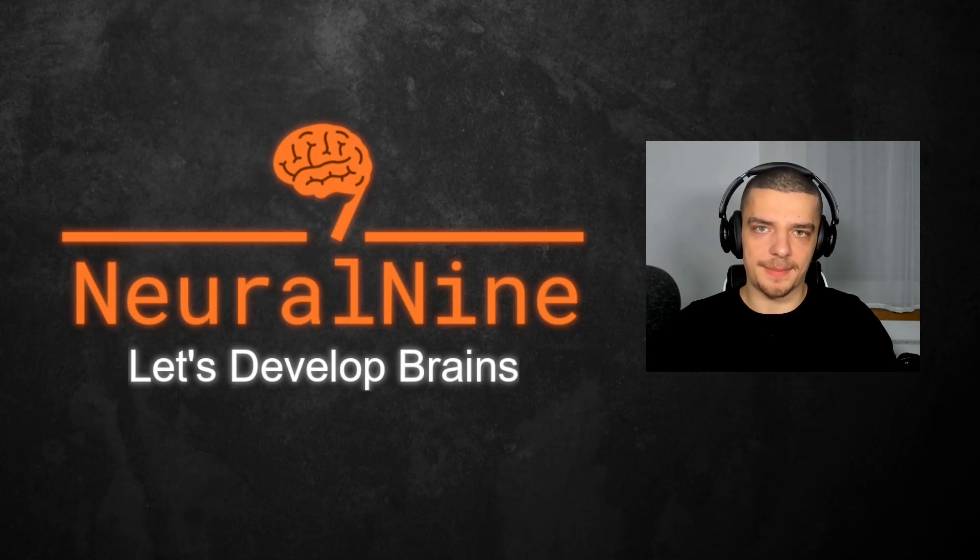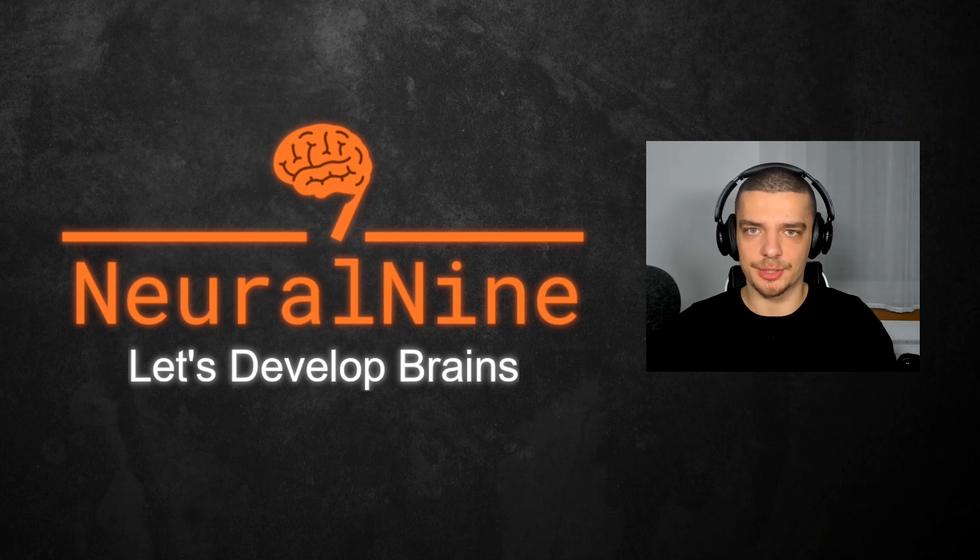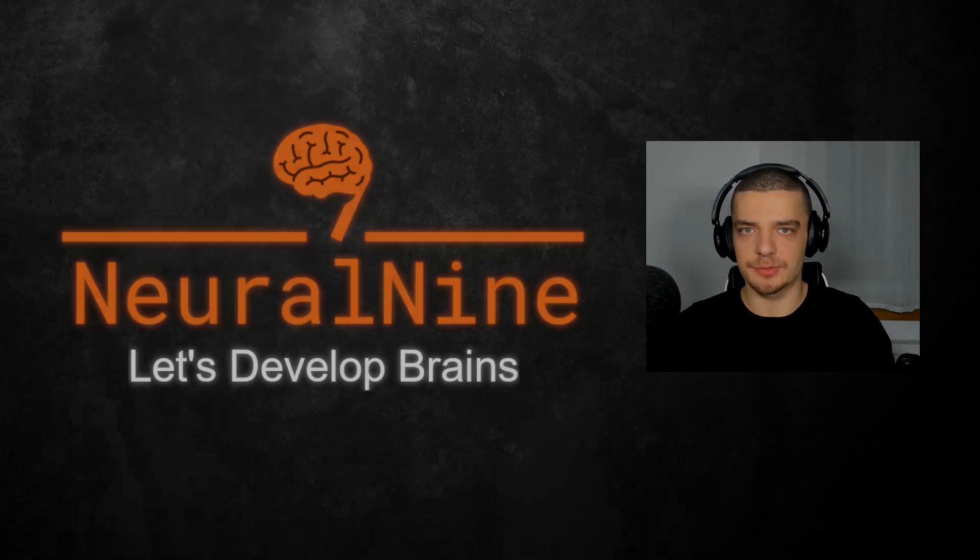What is going on, guys? Welcome back. In this video today, we're going to learn about probability calibration and calibrated classifiers. So let us get right into it.